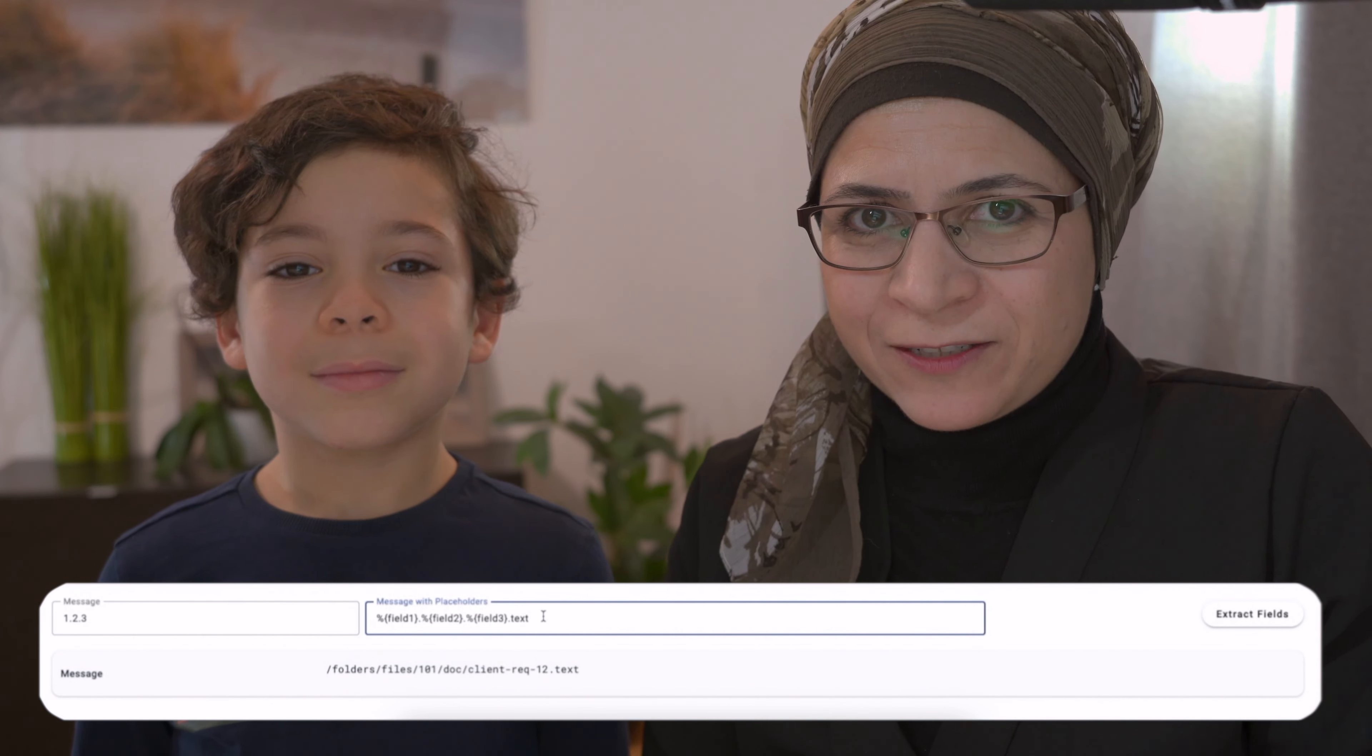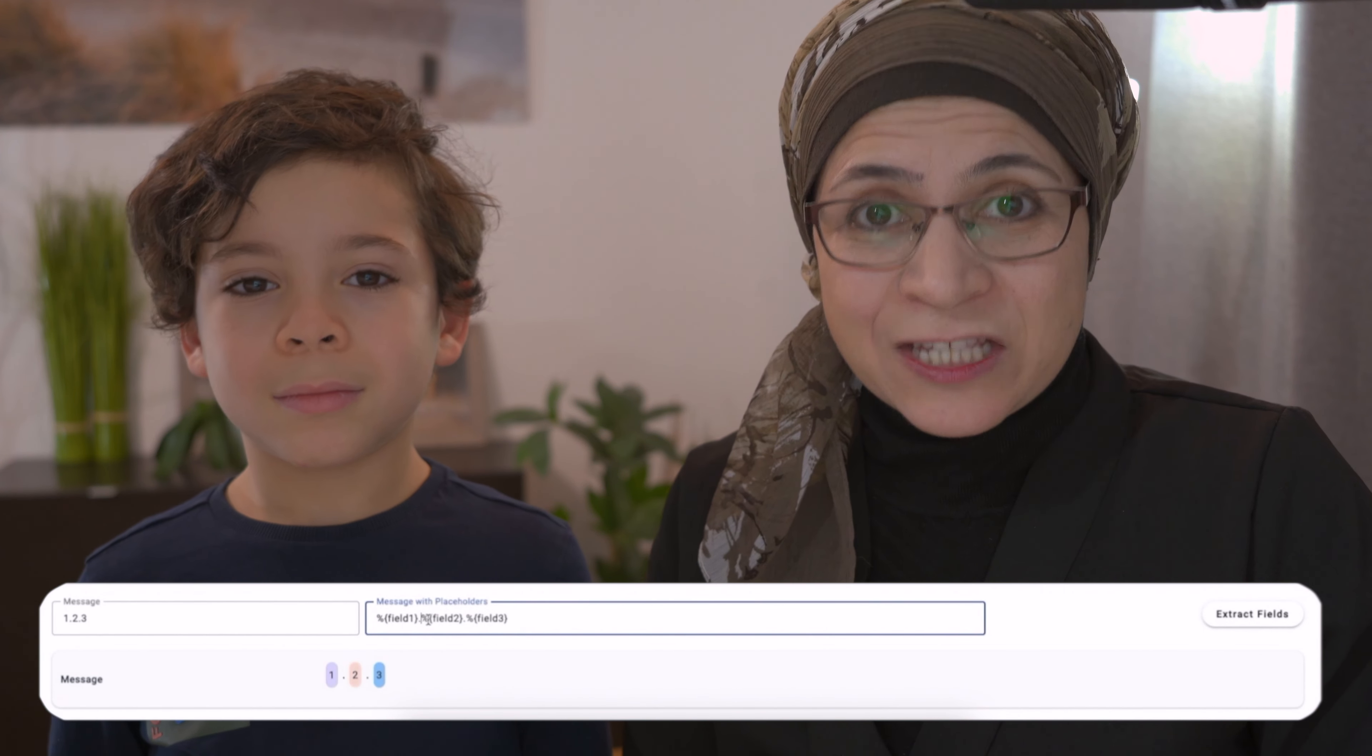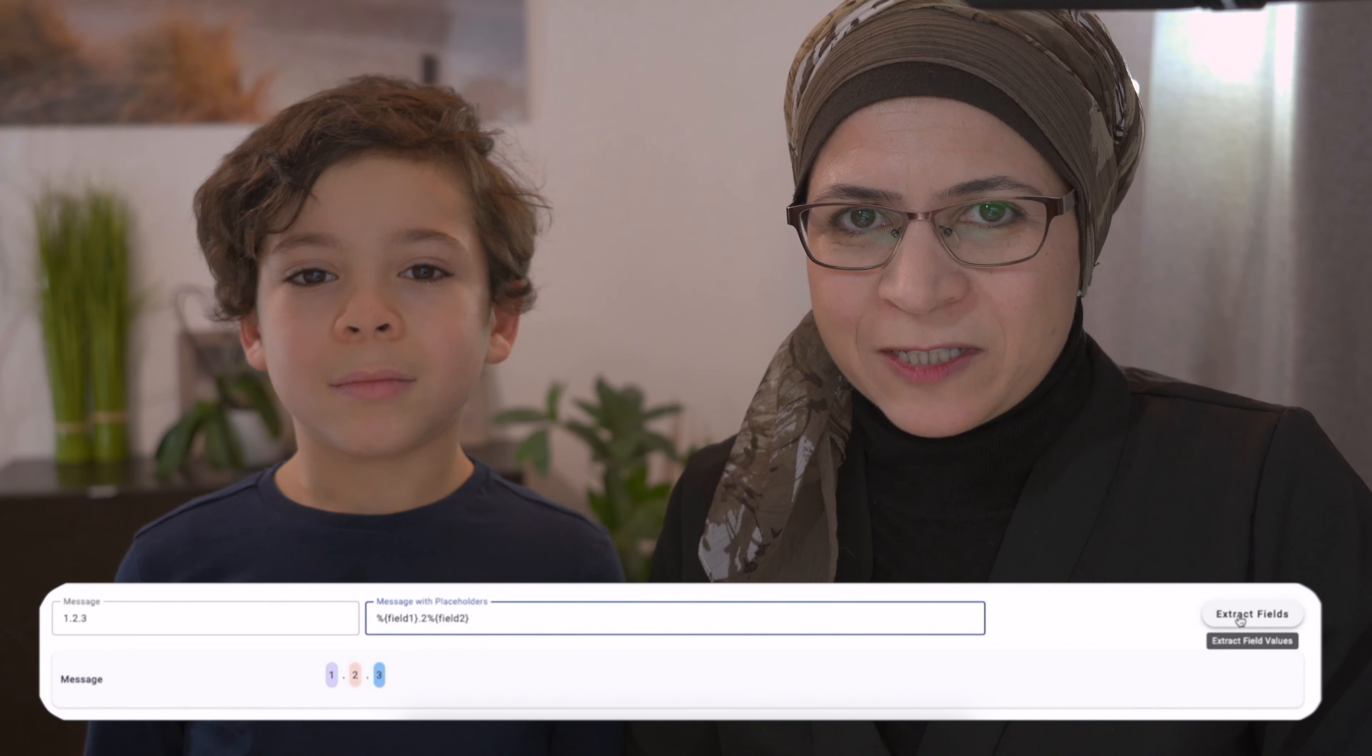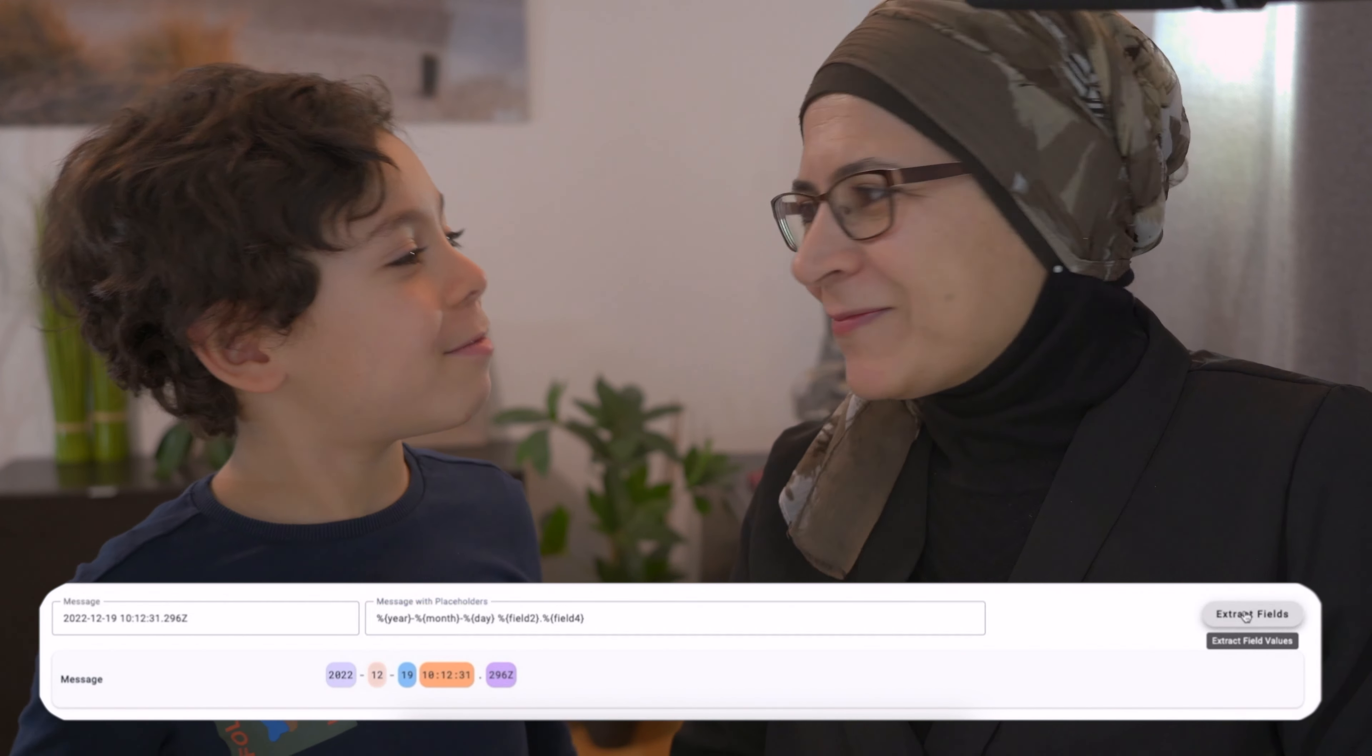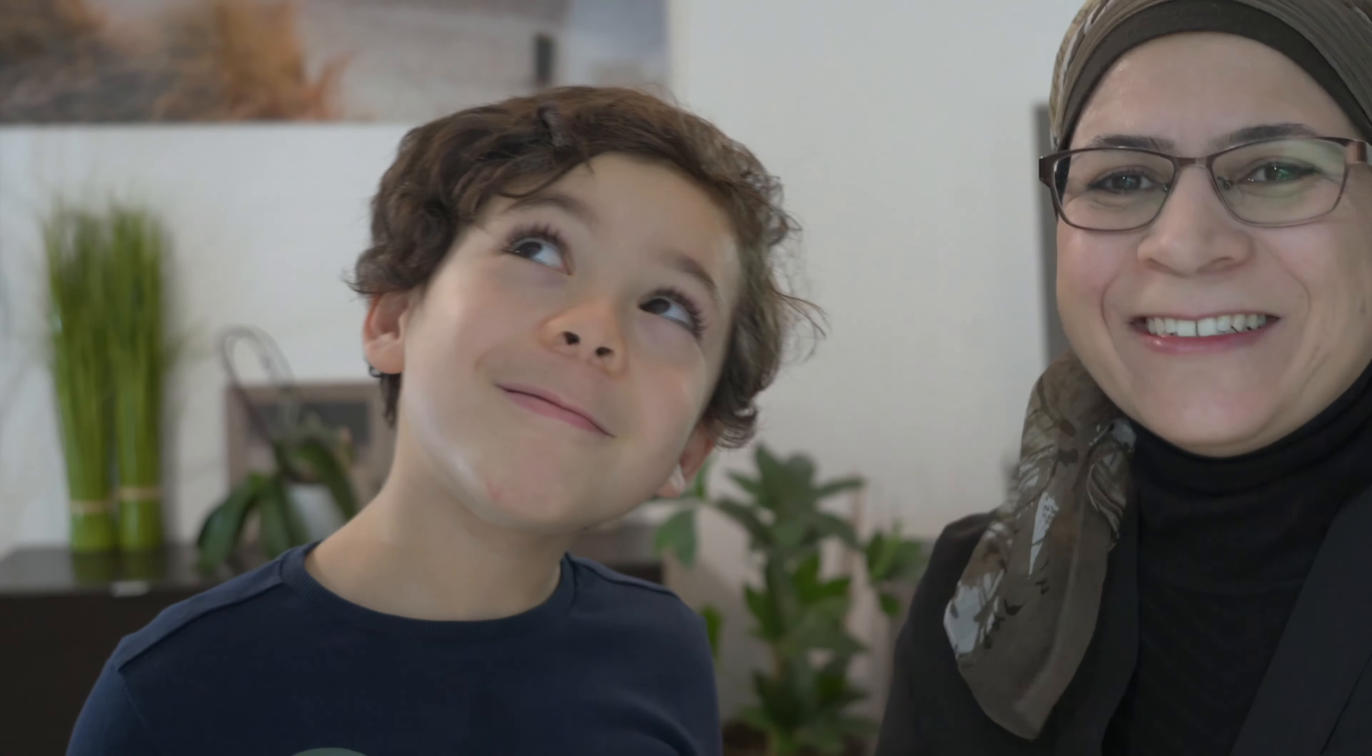Enter the arena of a seemingly simple challenge, extracting fields from a text using specific delimiters. Sounds simple, right? Think again.